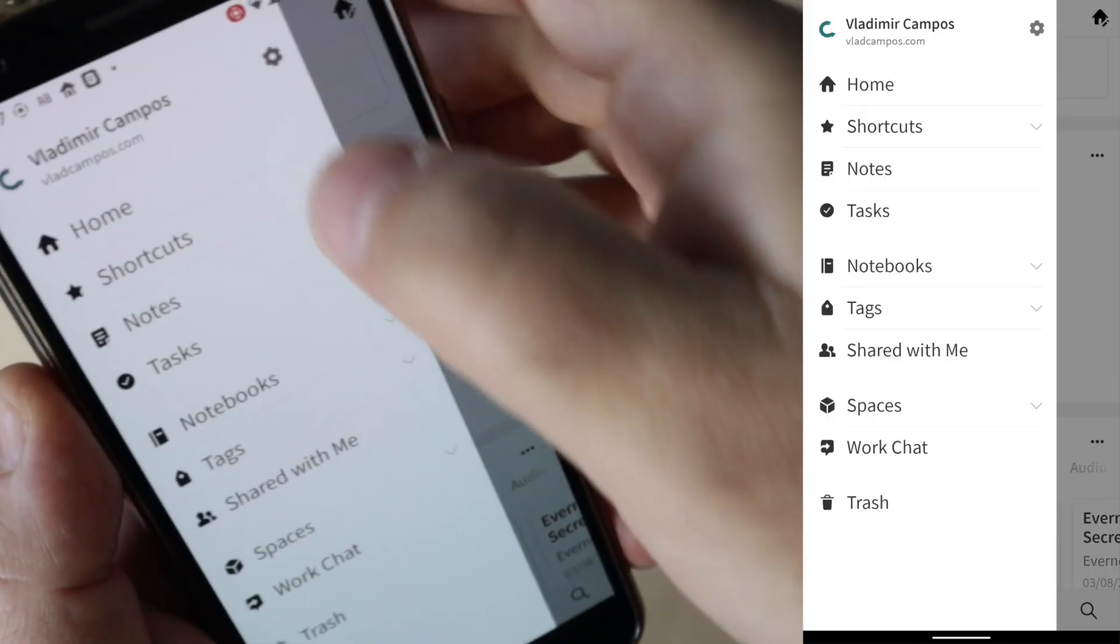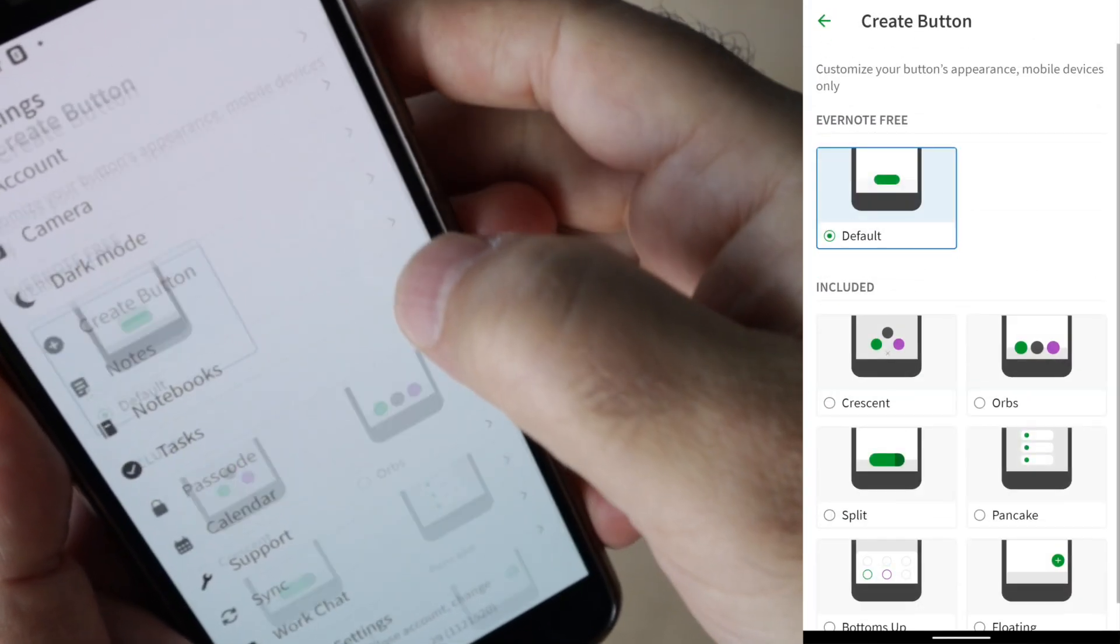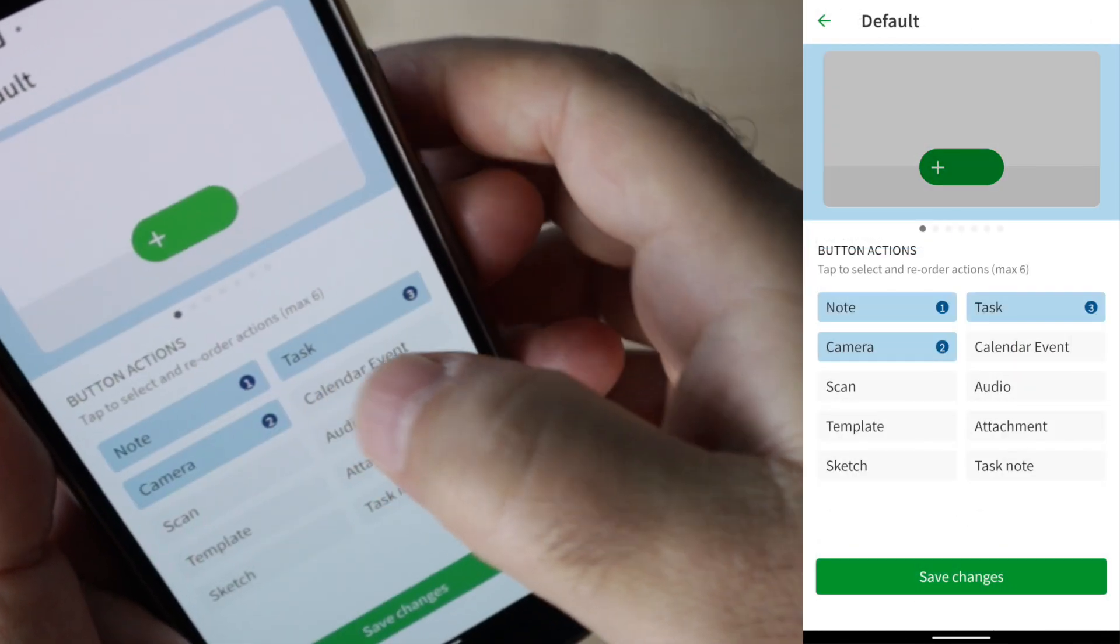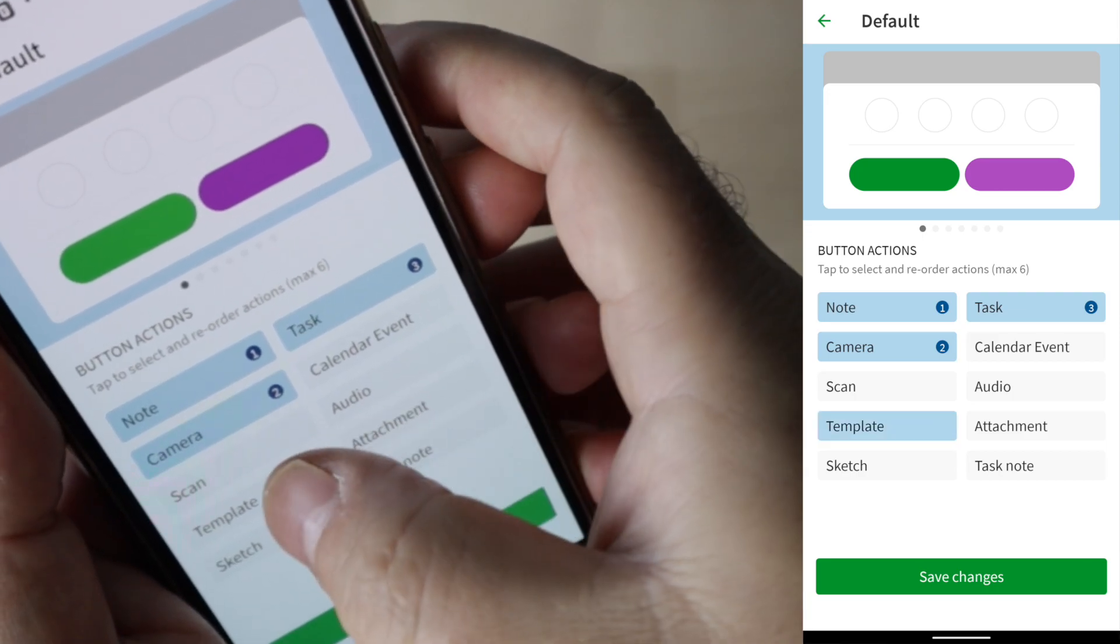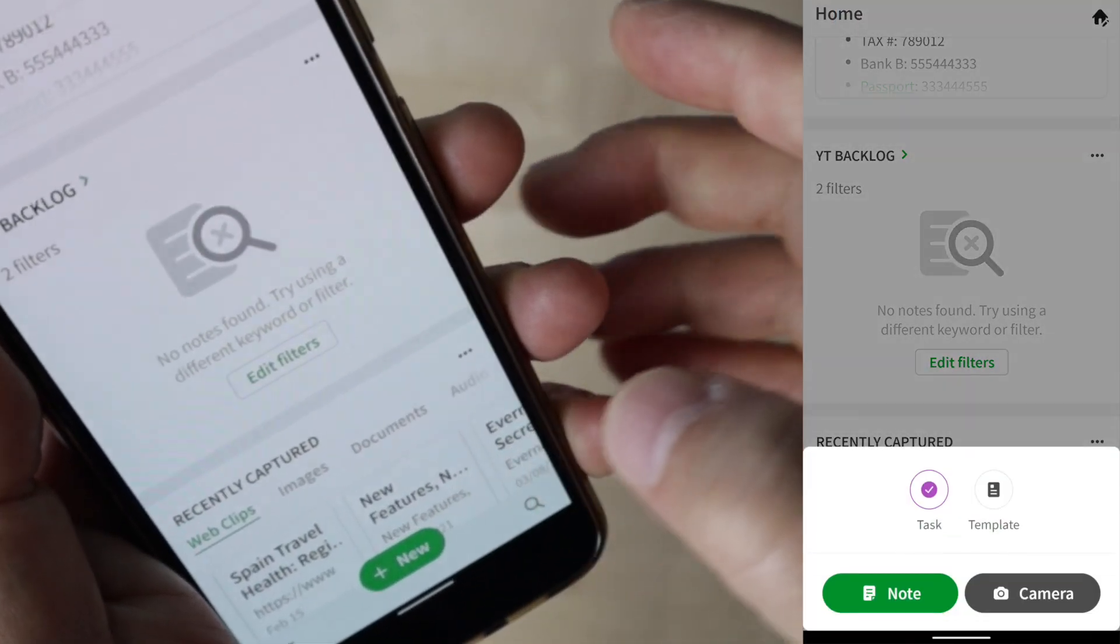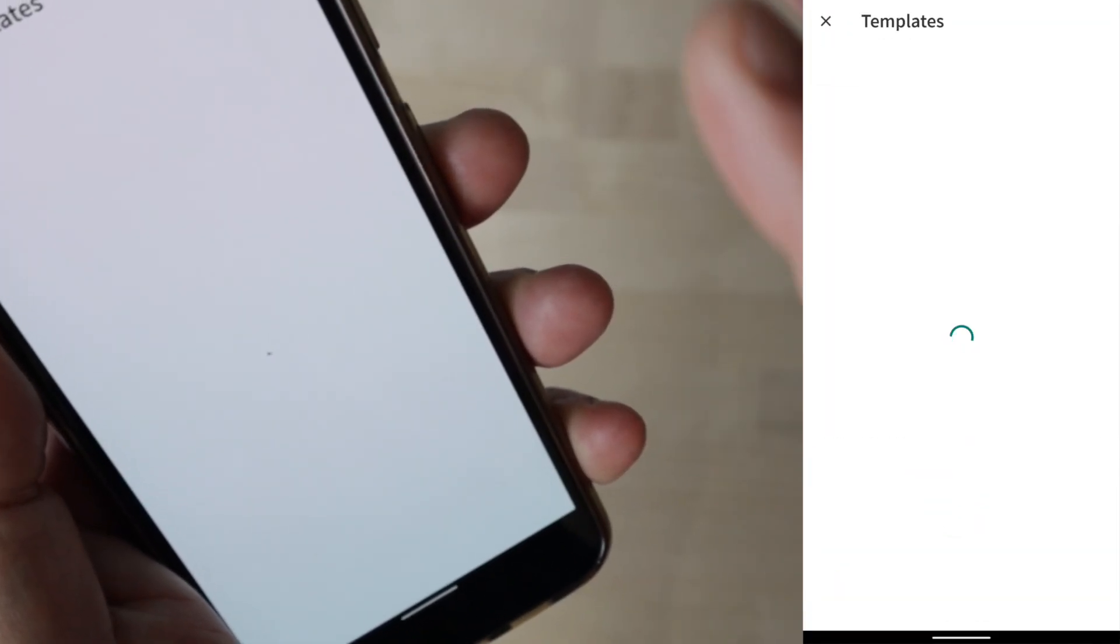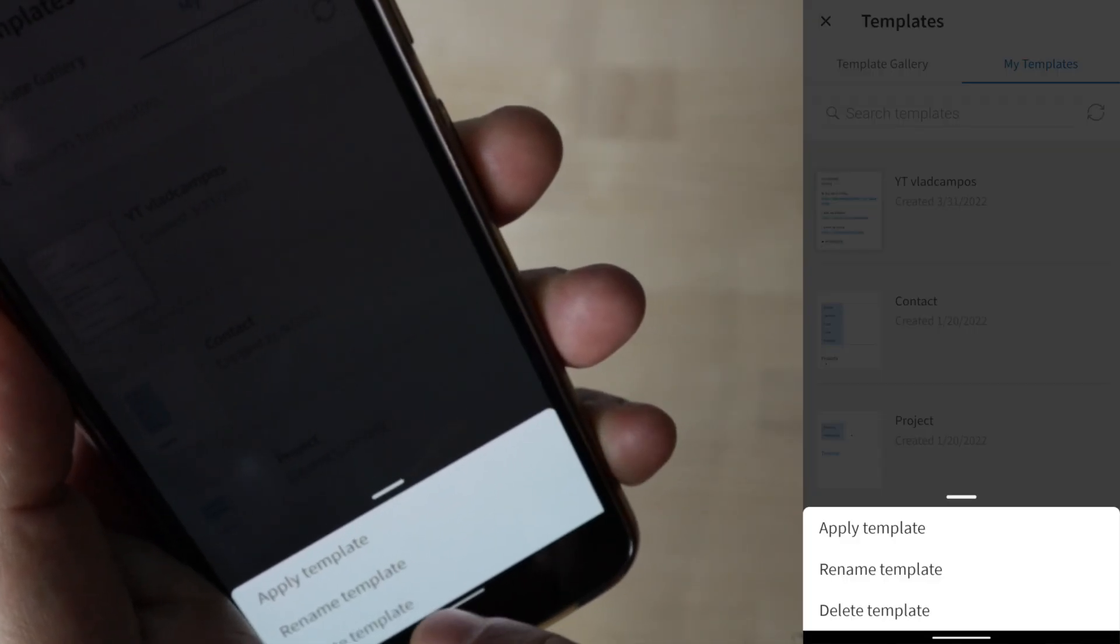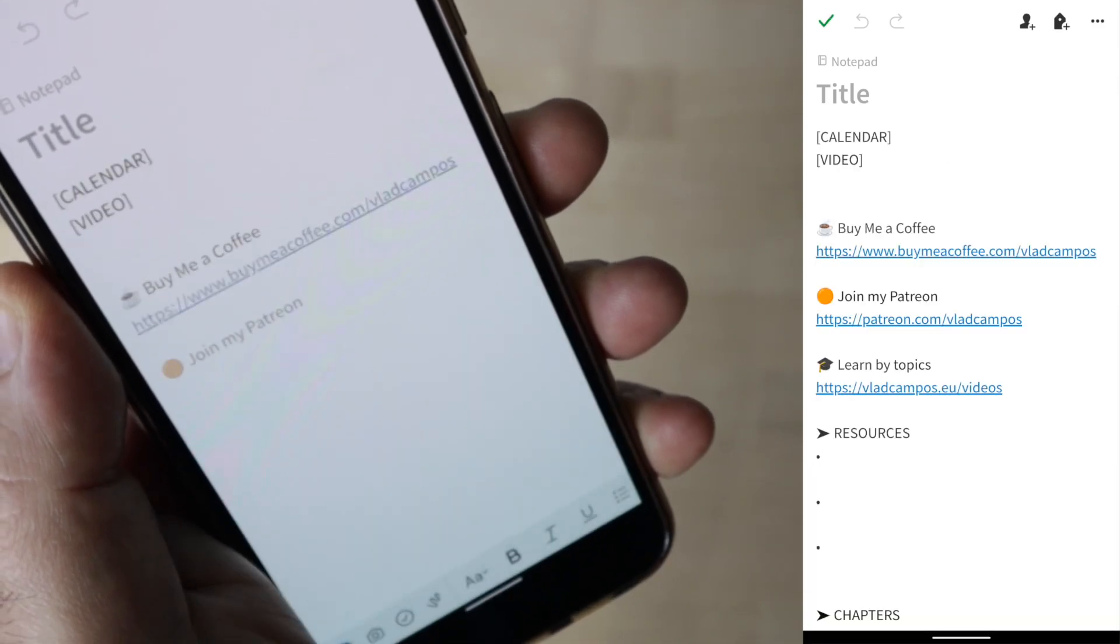Let's go to settings, create a new button, and let's choose default, and let's add a template. Save changes. And now, when I tap here, choose template, I can select the template from my gallery. Pretty cool, right?